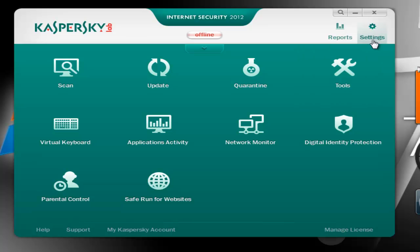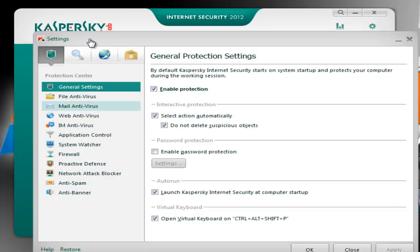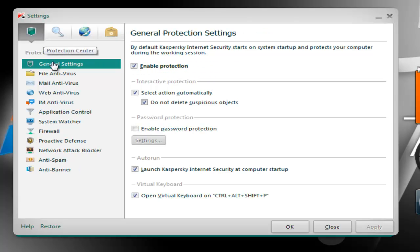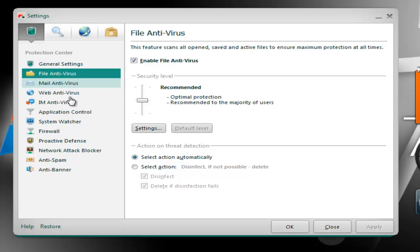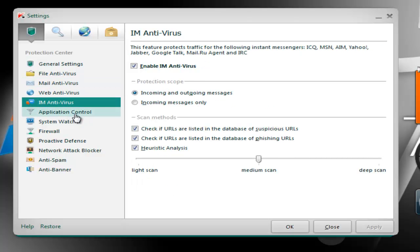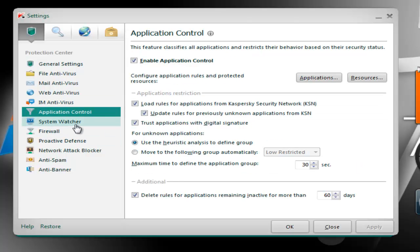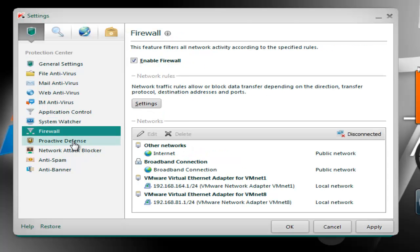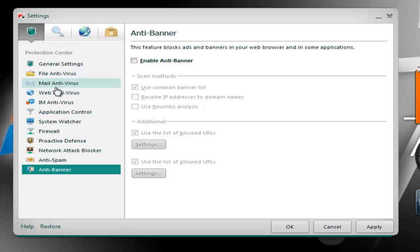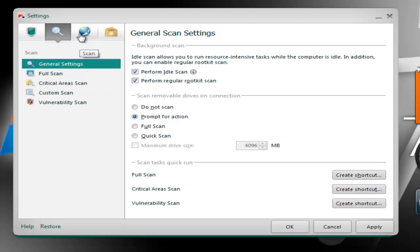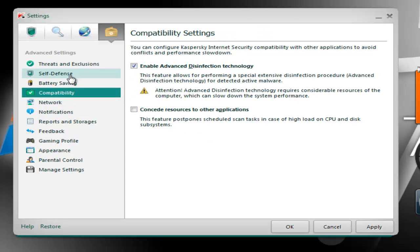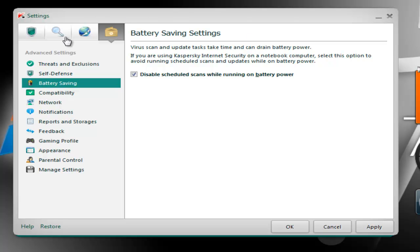Let's check the settings now. The settings look the same as in the 2011 version — nothing different. Everything is set to recommended, just like in 2011. We have System Watcher, Firewall, Proactive Defense, Network Attack Blocker, Locker, Anti-Spam, Anti-Banner, File Antivirus, Mail Antivirus, Web Antivirus, Scan Settings, Update Settings, and Advanced Settings with Compatibility, Self-Defense, and Battery Savings. Of course these were all available in the 2011 version as well.